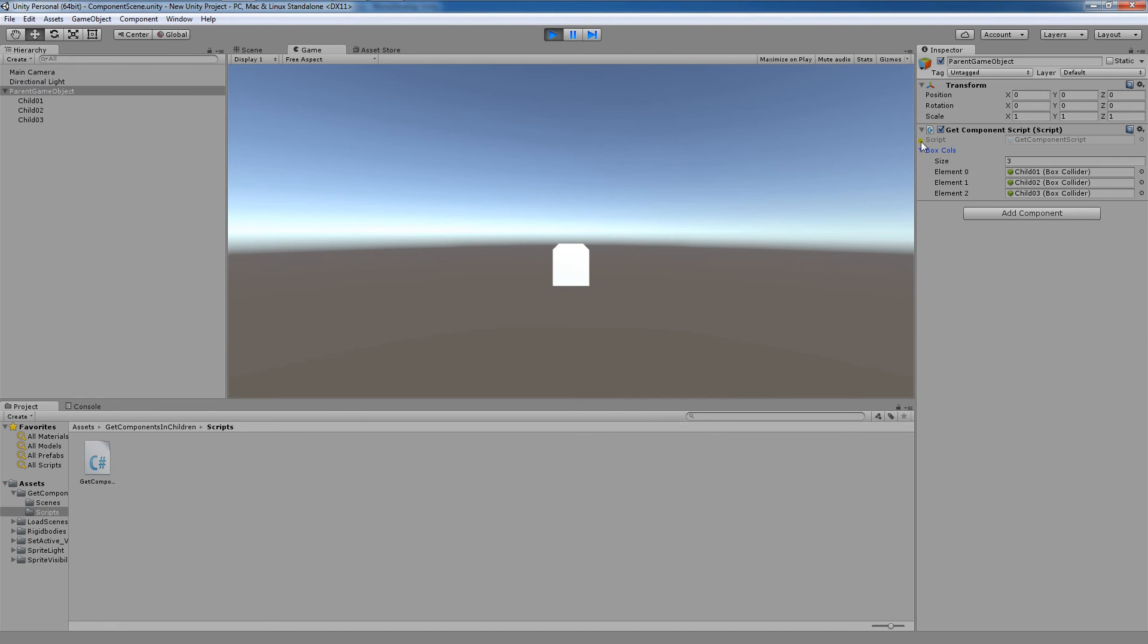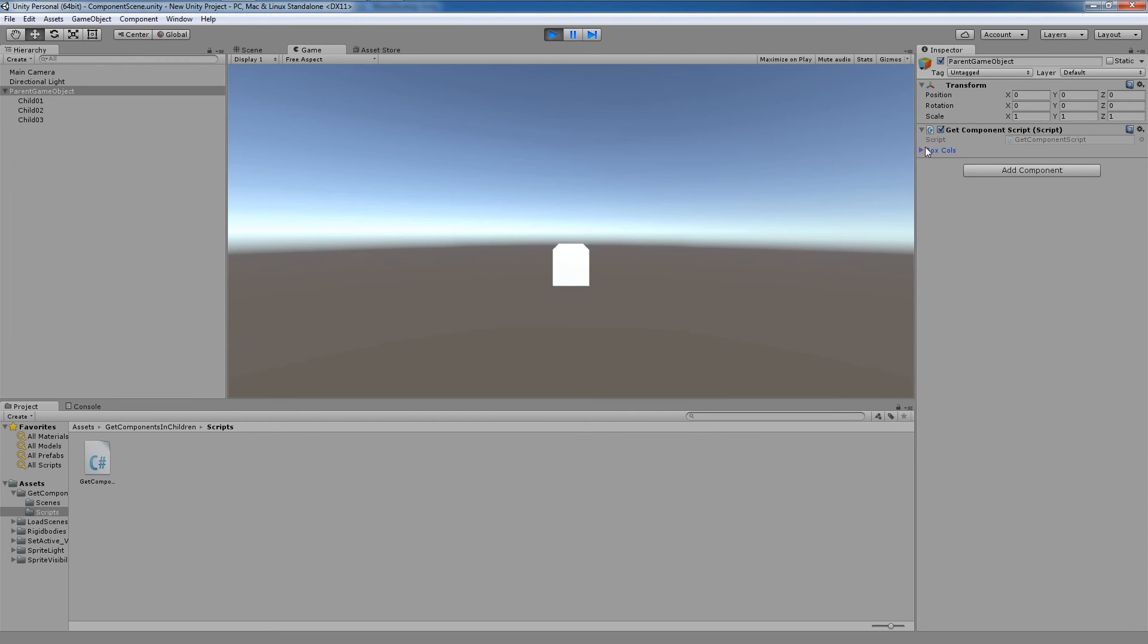Because what I've done is I've attached this script to the parent game object. And now it automatically fills this array in with the information that I've provided in my script, where I initialized it. So this is already automatically filled in because of the script that I wrote.